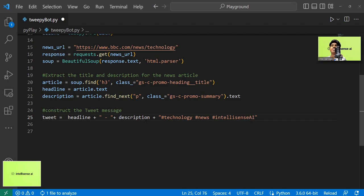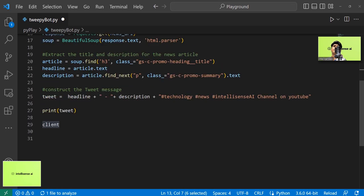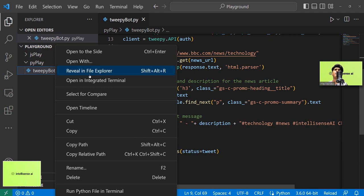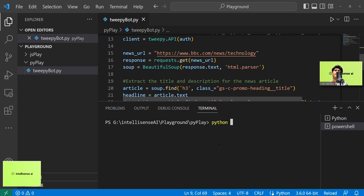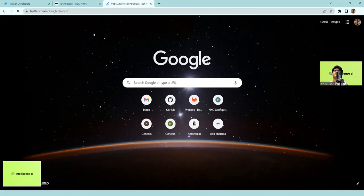After constructing the tweet, I add hashtags including my YouTube channel. The key line is client.update_status to post the tweet. I run the script by opening the integrated terminal in VS Code and executing the file. The output shows: 'Tesla delivers record 1.3 million vehicles in 2022' as the title, a description about Elon Musk and the last three months of the year, and the hashtags — technology, news, IntelliSense AI channel on YouTube. I then verify it on my Twitter page and it posted successfully about 50 seconds ago.